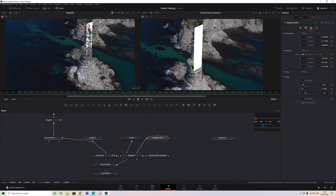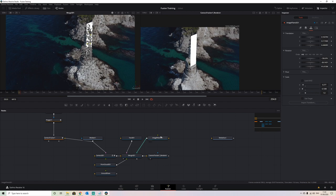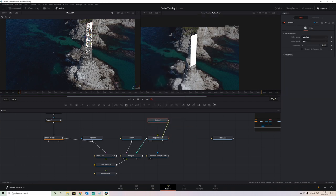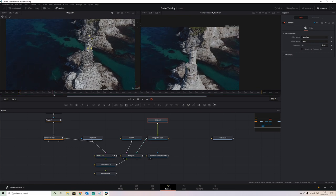Now we need to project the image from the original capture onto this plane, and we do this with what's called a capture node. So if we shift and space and type 'capture', we can input a capture node, attach that to our plane, and it's going to project an exact representation of what is behind it on there.